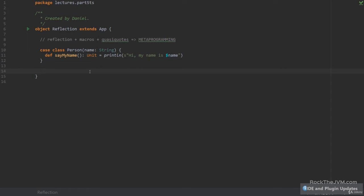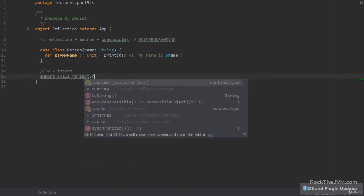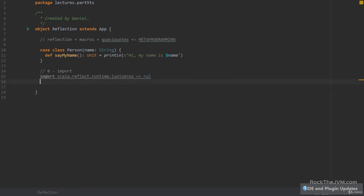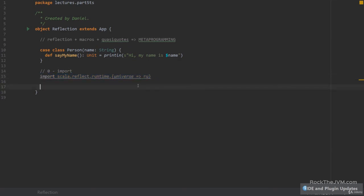There are some steps we need to follow in order to invoke the Scala reflection API. Step zero is to do an import: we're going to import scala.reflect.runtime.universe, and I'll call this universe by a type alias naming it ru, just for shorthand notation. This is the package which has a lot of classes, types, and methods useful for Scala reflection.